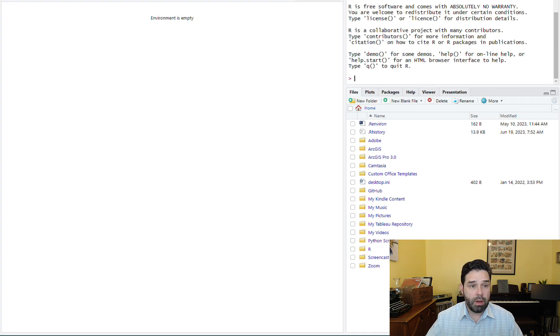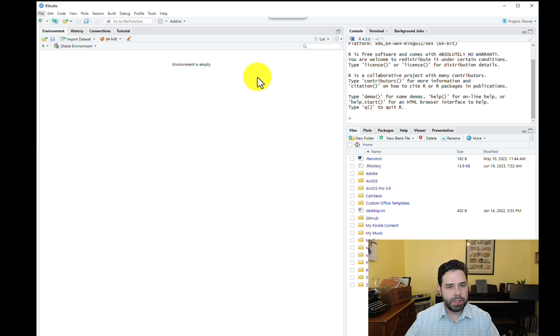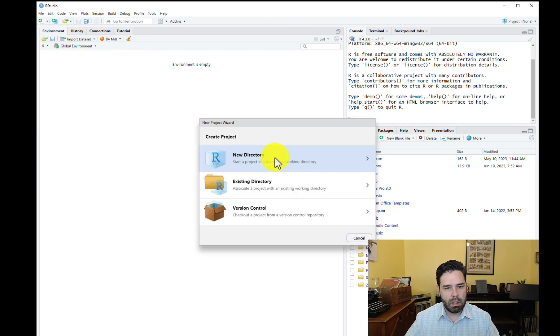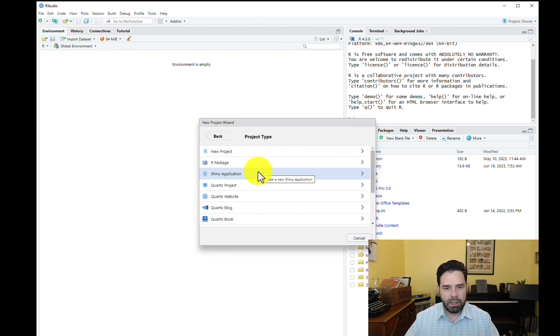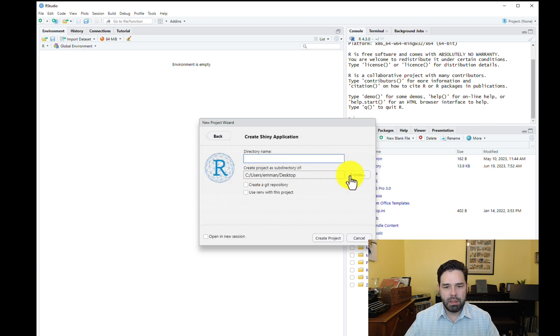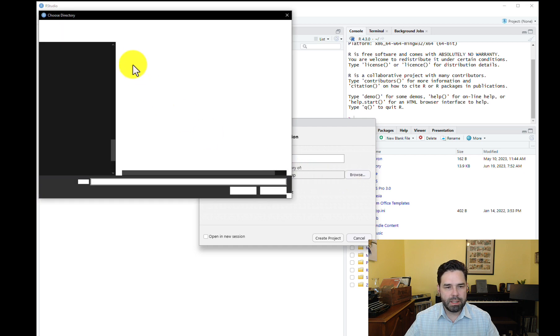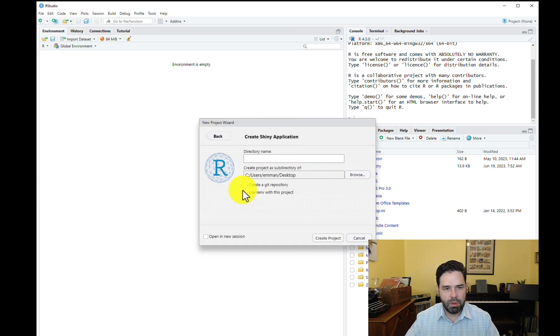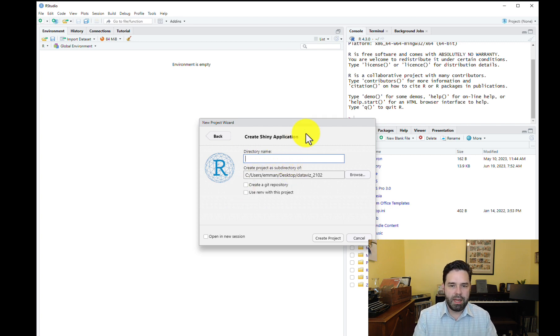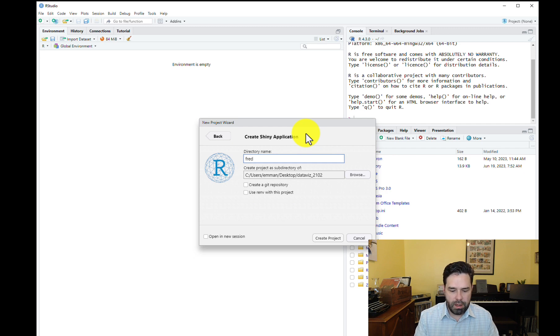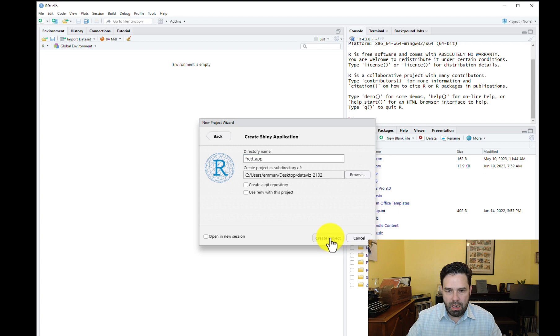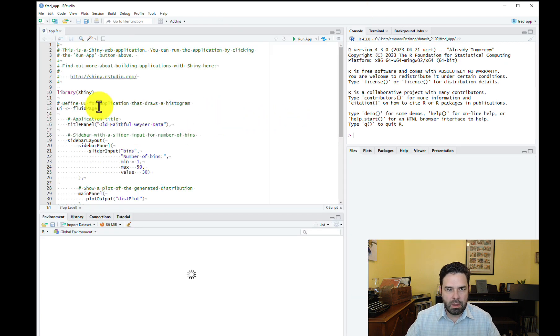So let's go ahead and start a new project, go to file, go to new project, click new directory, click shiny application, hit browse and determine some place that you want to save this project. I'm going to put it in this data viz underscore 2102 folder here that I have on my desktop. And then just name the project, whatever you want, the directory, whatever you want to call it. I'll call this fred underscore app and hit create project.